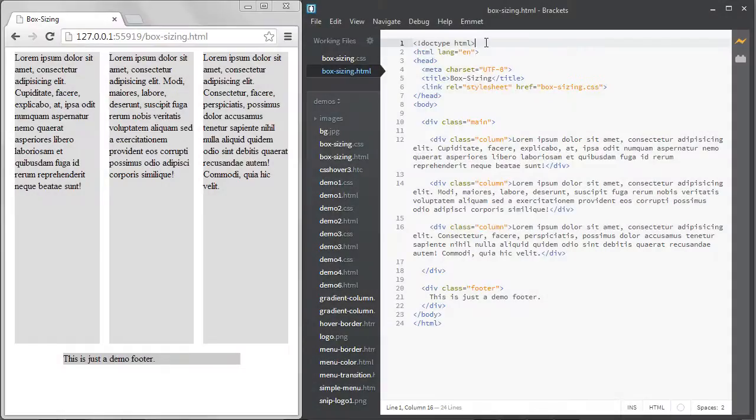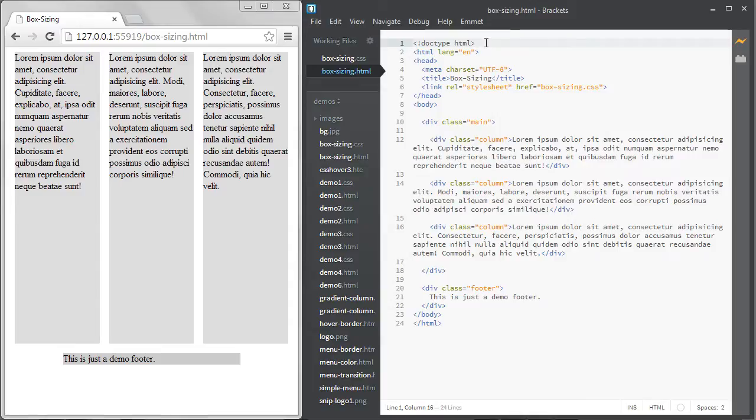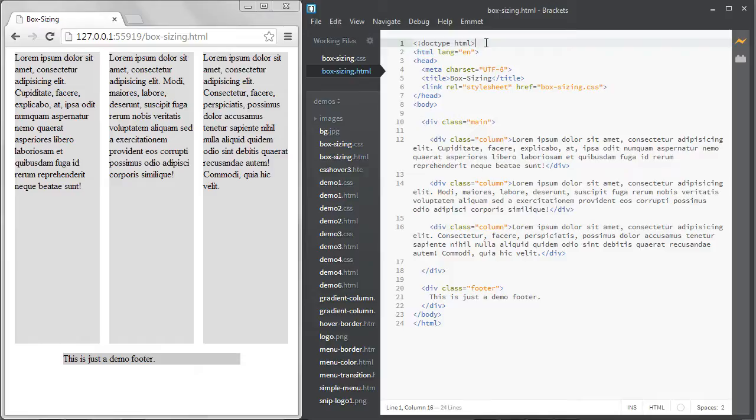Today I want to talk about the CSS property BoxSizing. BoxSizing solves a problem that's been making front-end development more confusing for years. The problem is when you add padding and borders to your layouts, the layouts will often break or just in general cause things to look different than you expected.